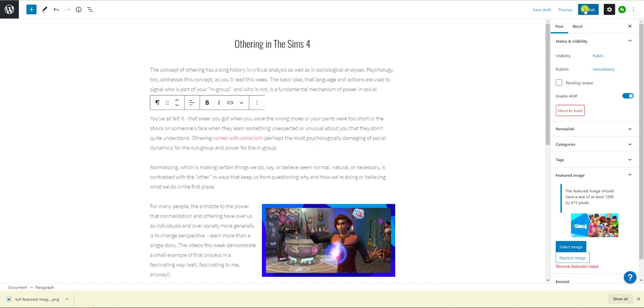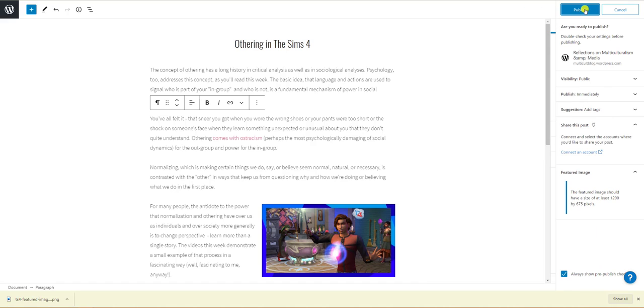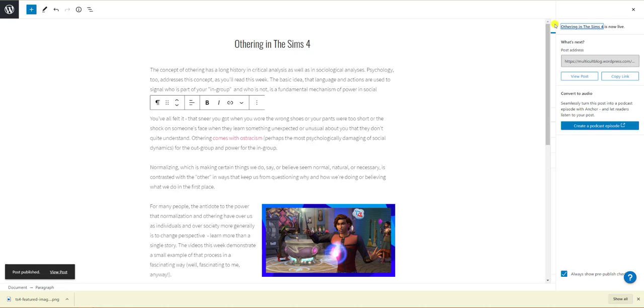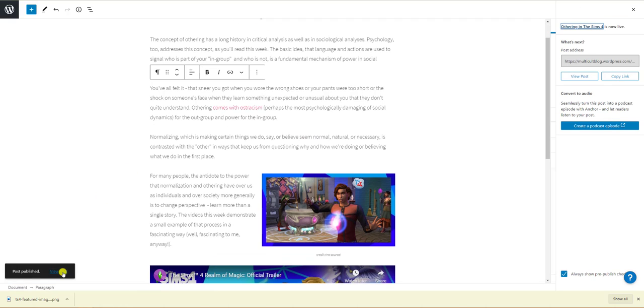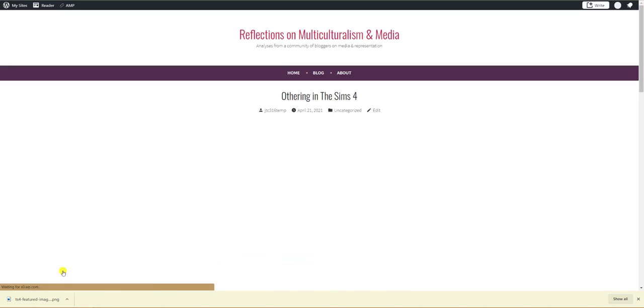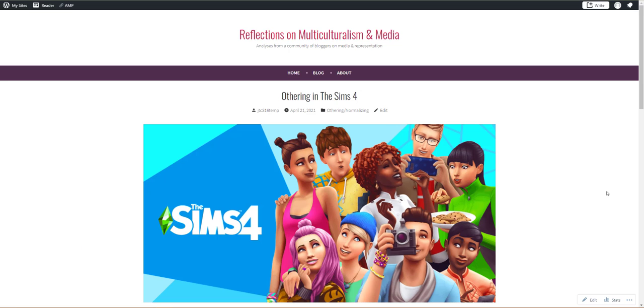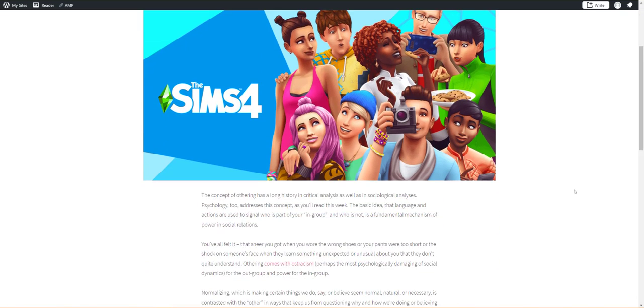When you're ready click the blue button in the upper right that says publish to go live. Confirm and you're good to go. To view your post click view post on the bottom left or just go to the blog URL to find it.